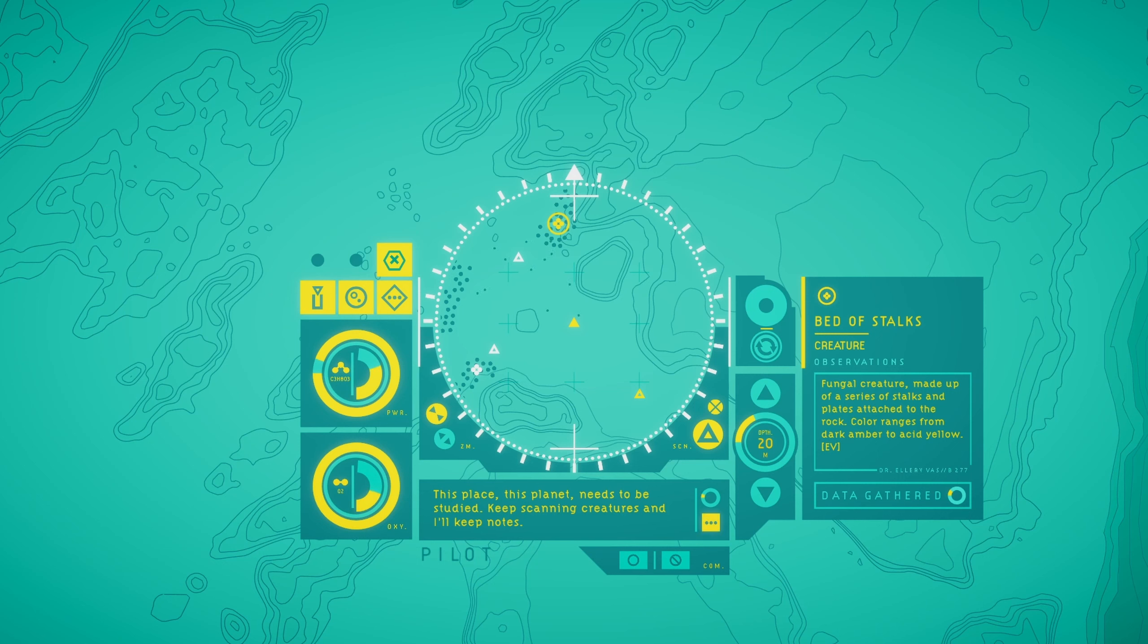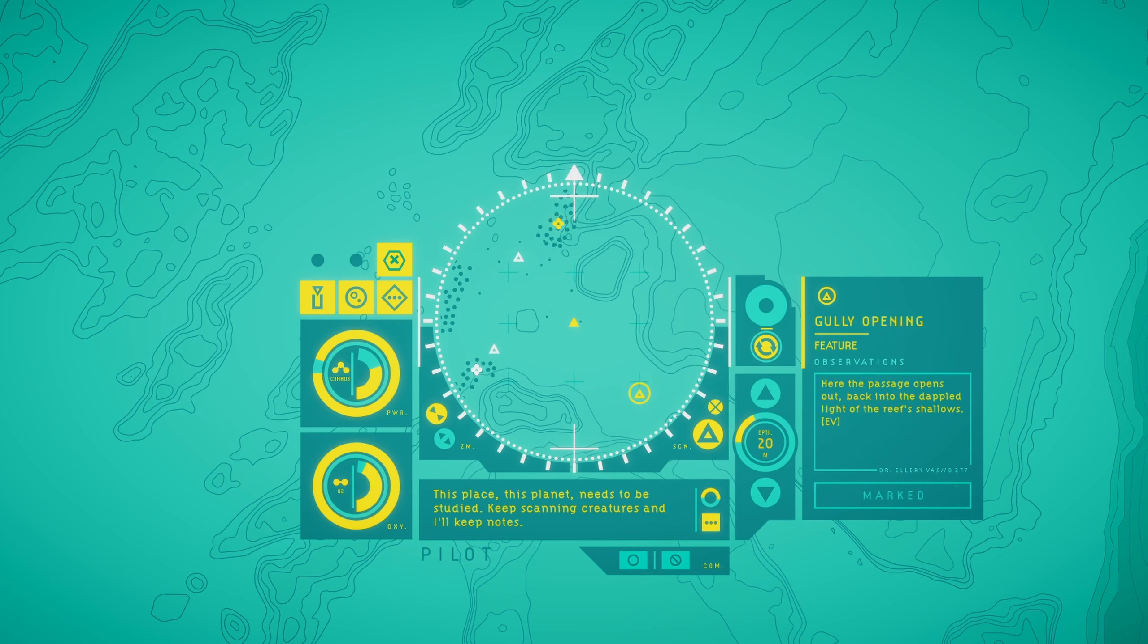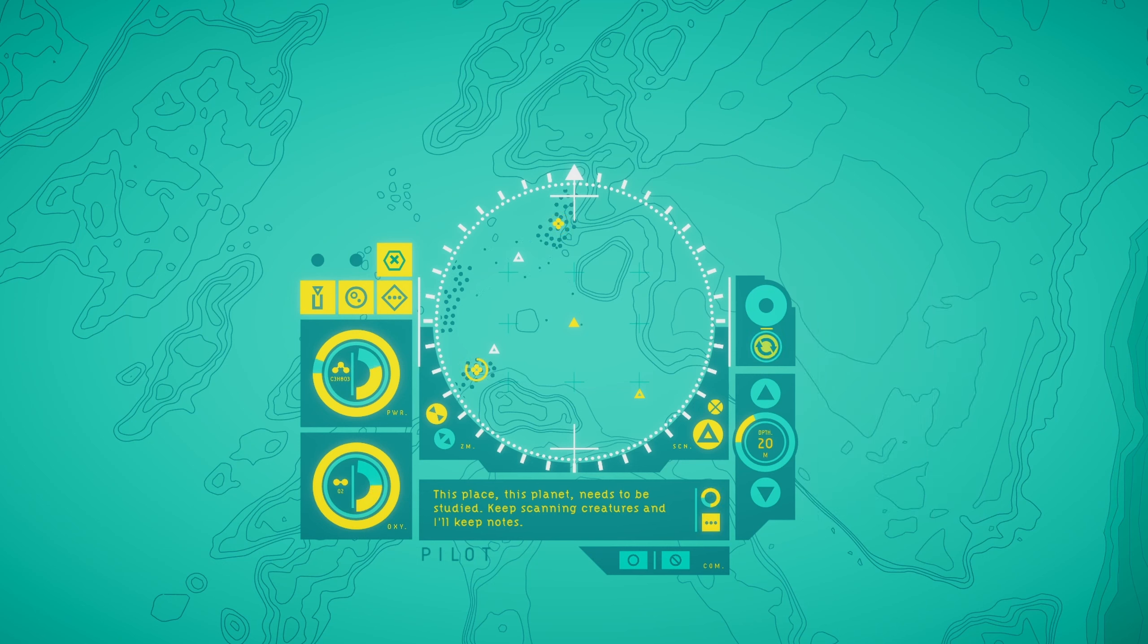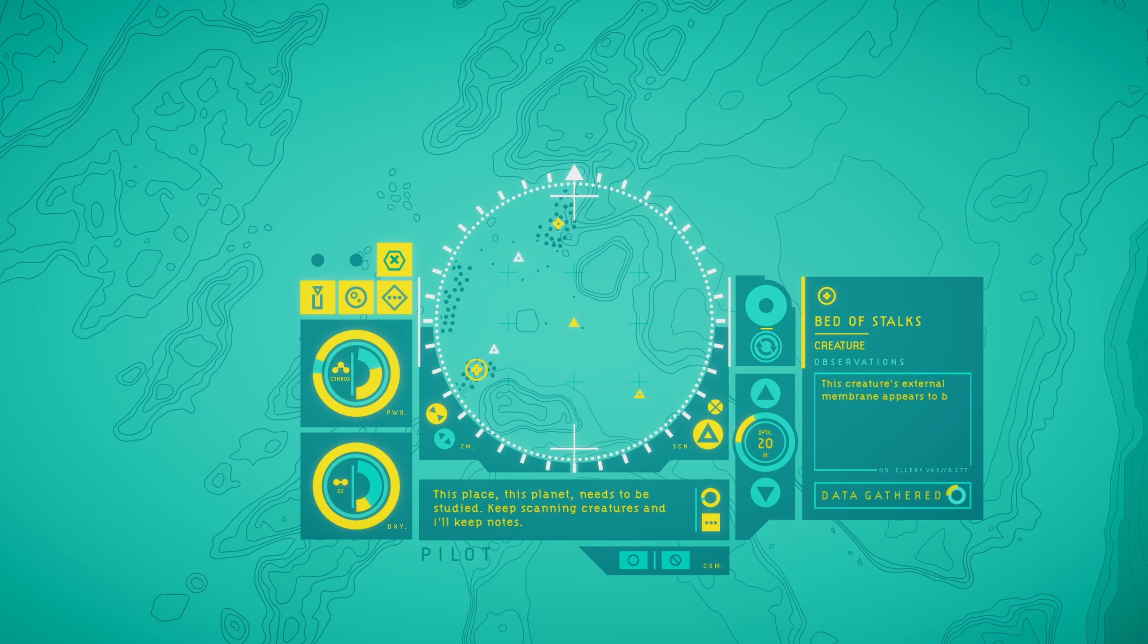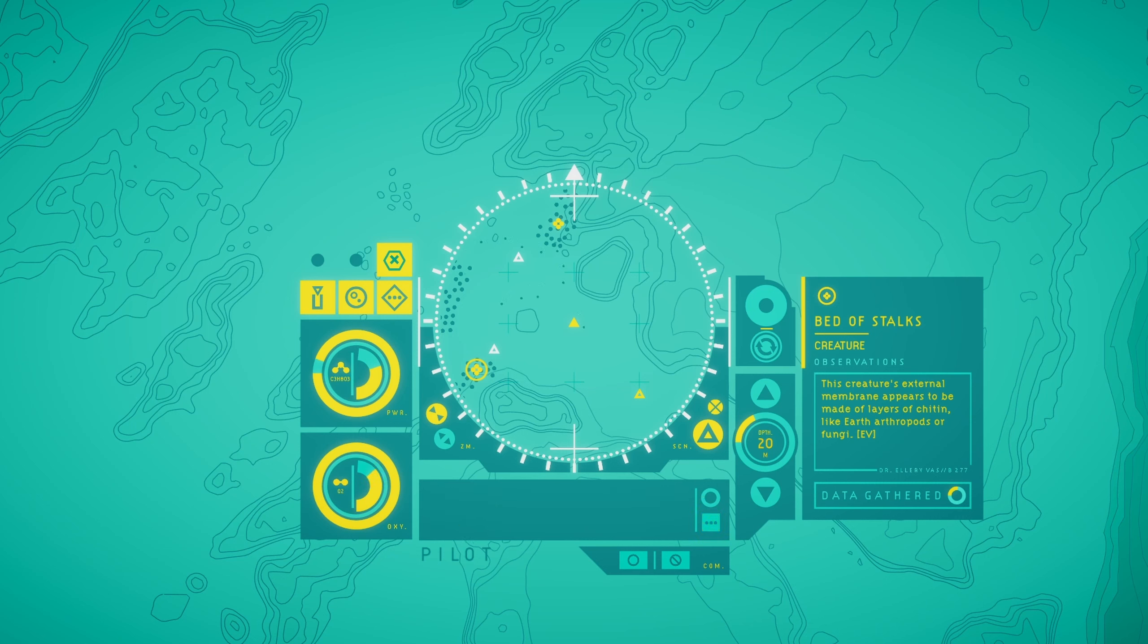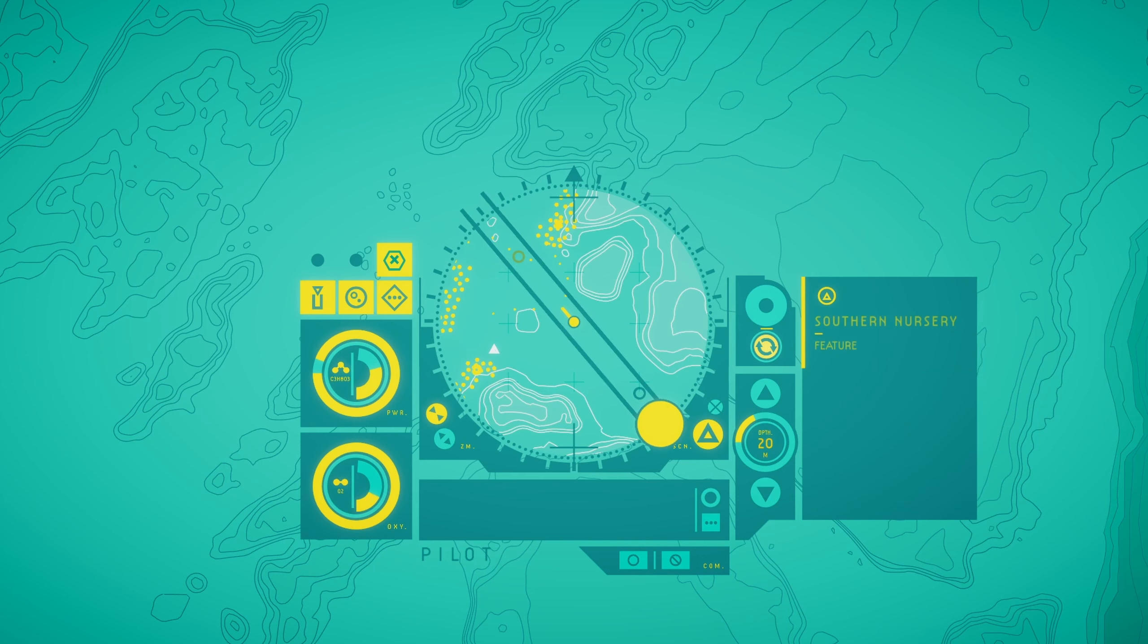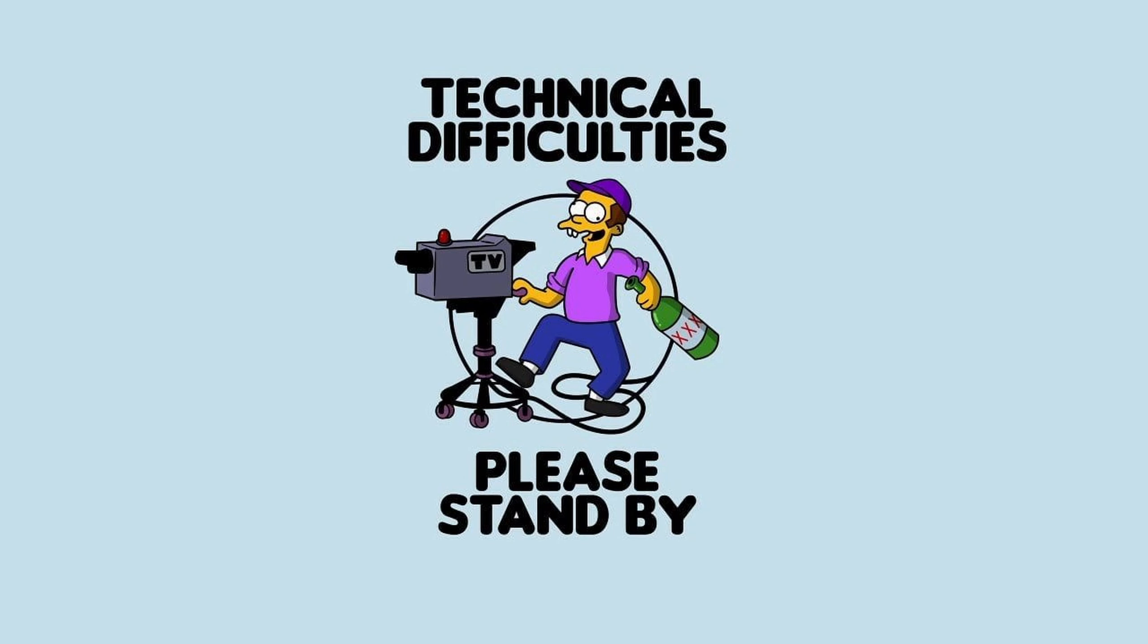How could Mina have kept this place a secret? I saw her notes at the base when I landed and some telltale signs on approach, but here it is. The first extraterrestrial life humanity has ever discovered. I can't believe it. Okay, believe it. Believe it, sister. Bed of stalks. Fungal creature made up of a series of stalks and plates attached to the rock. These stalks are beautiful. I wonder how they feed, how they grow, how they communicate. The color ranges from dark amber to acidic yellow.